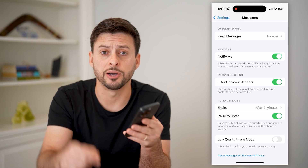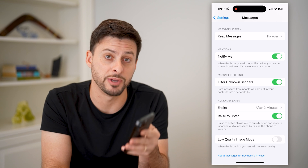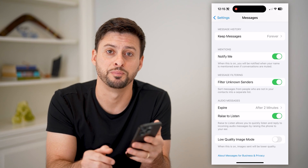I hope this helps. If it did, hit the subscribe button down below — it really helps me out. I'll catch you on the next one.